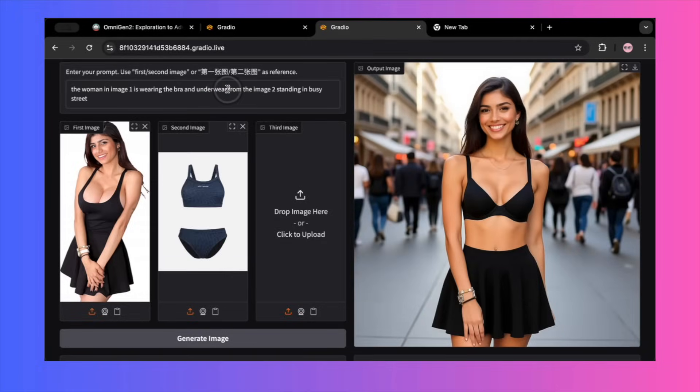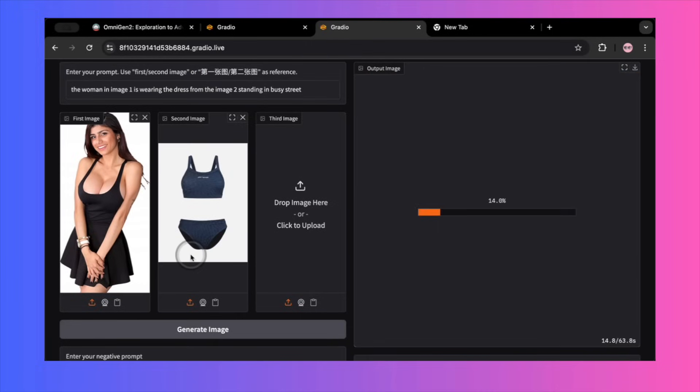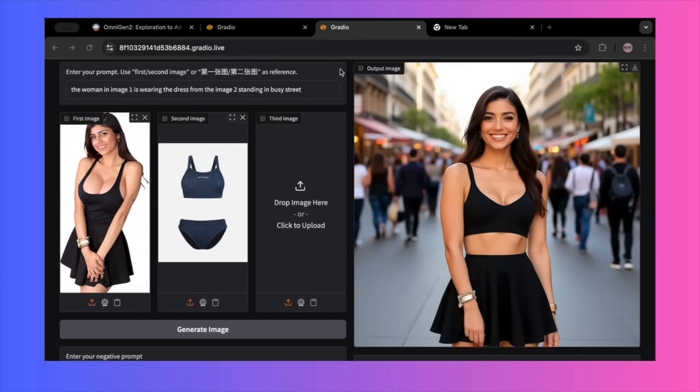I tried again changing the clothing to a full dress and re-running the prompt. The same thing happened. The model generated a random dress, completely ignoring the one from my input image. The virtual try-on feature appears to be completely useless.